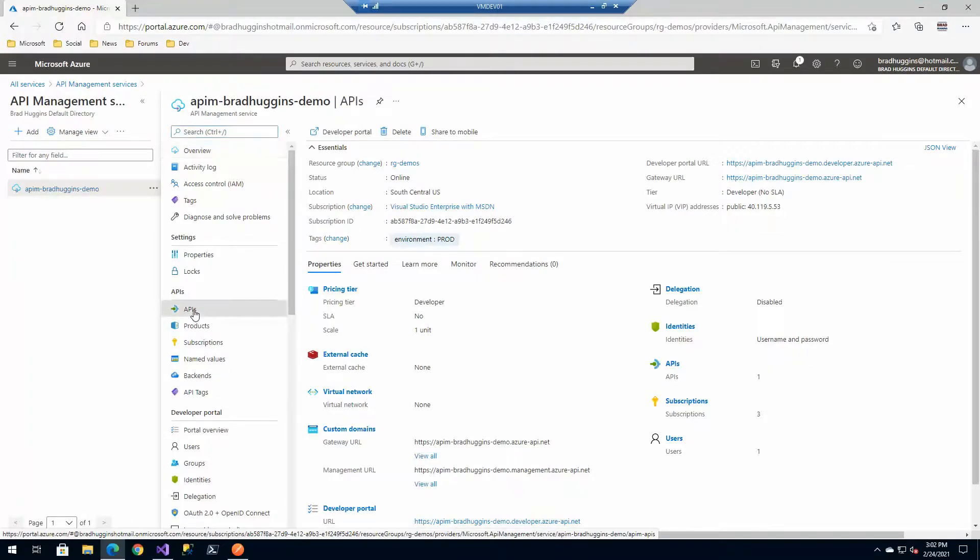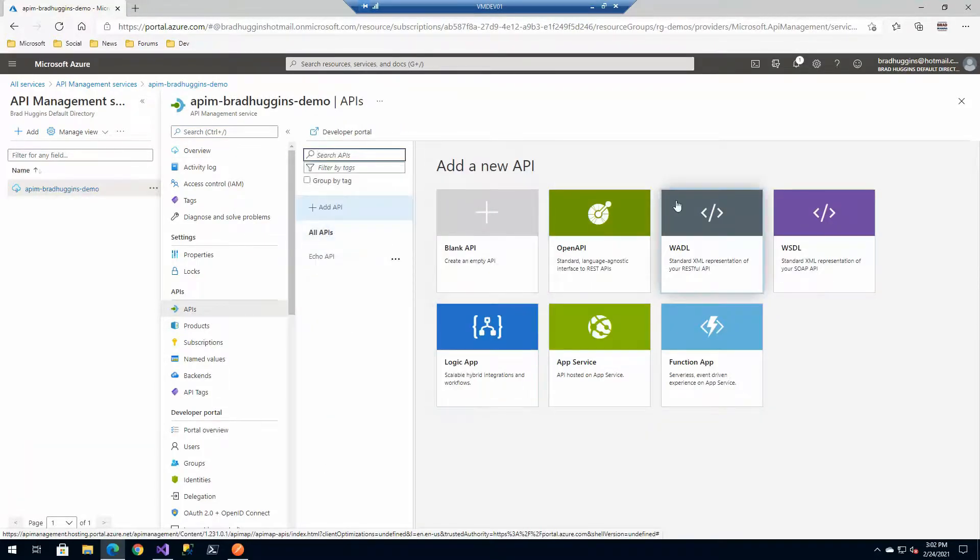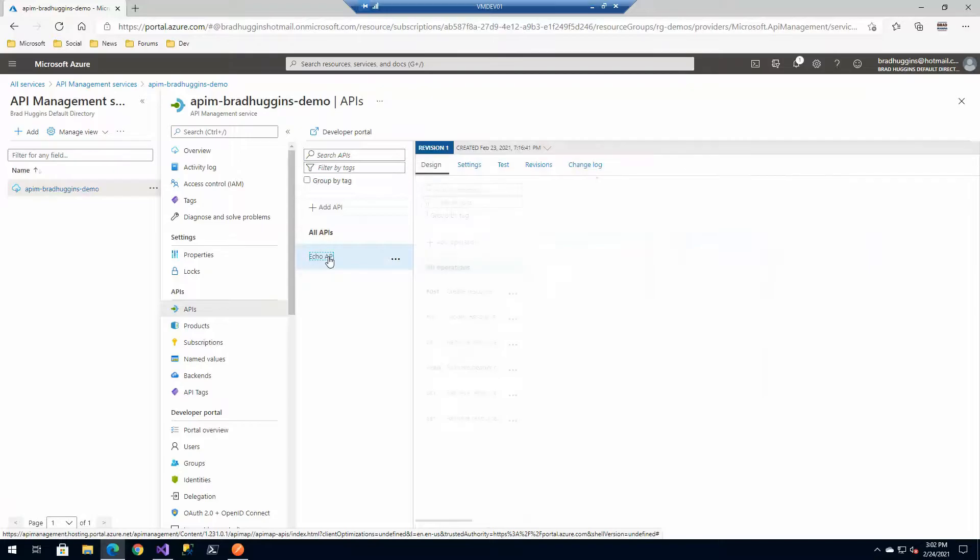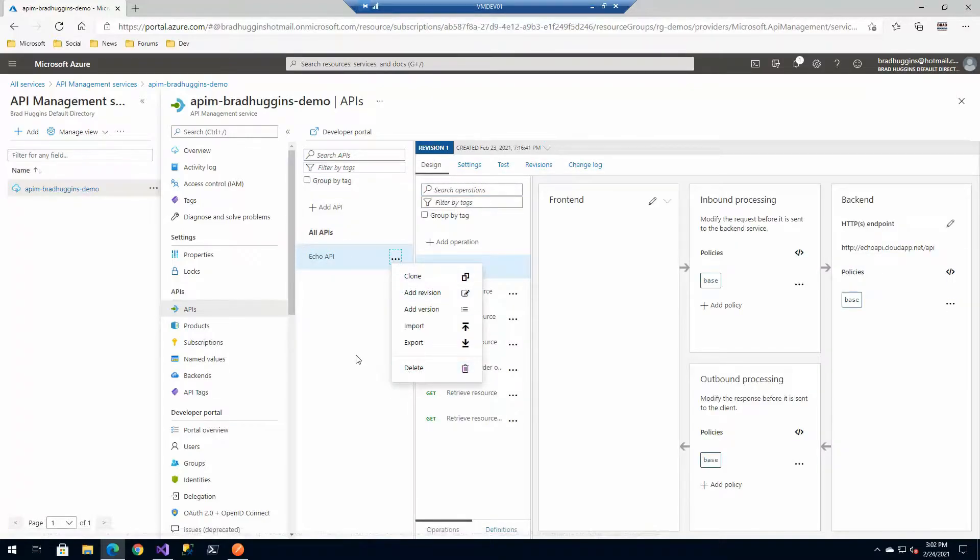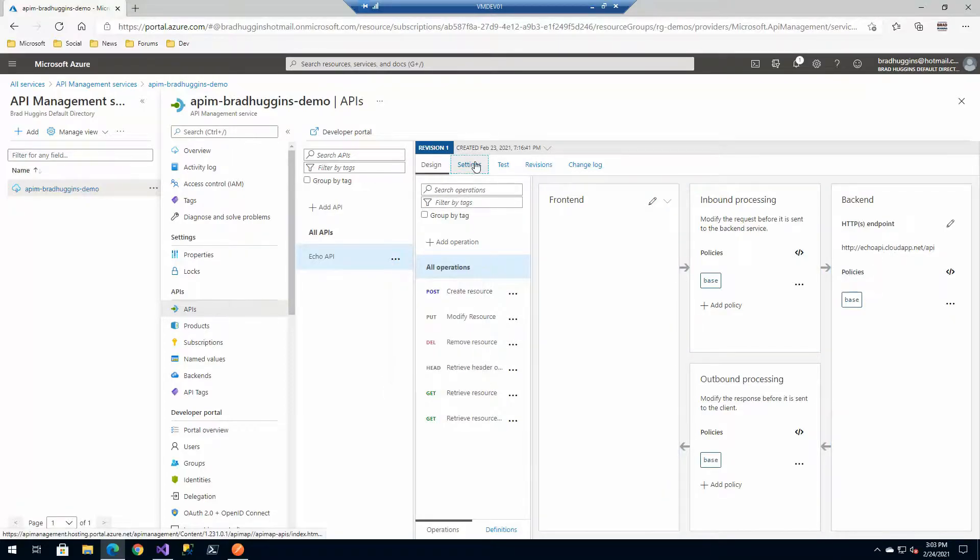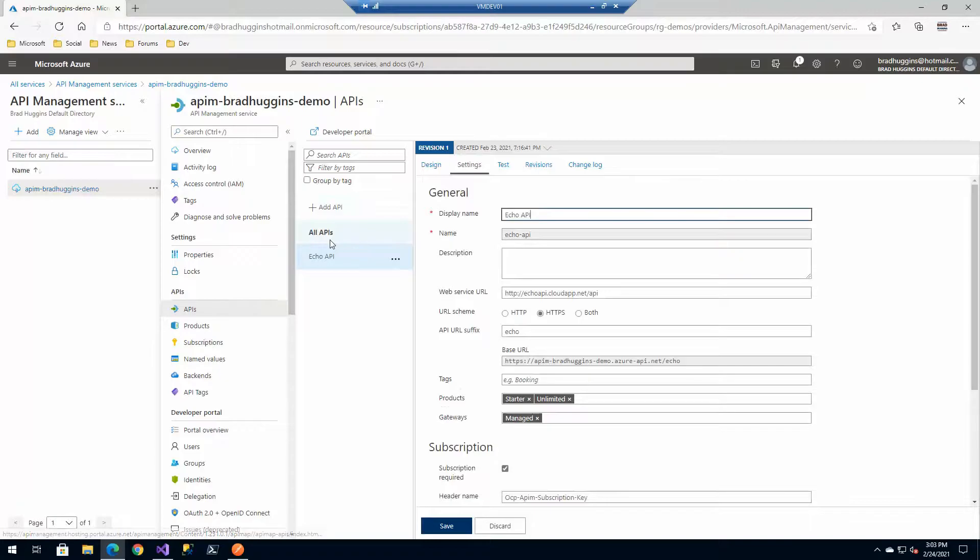Most of what we're doing today is underneath the APIs section. Before we add a new API, let's look at one of the existing ones that comes with it. This is the echo API that's included out of the box. You'll probably want to delete this in production, but it's good to get an idea of how it works. It's mostly a pass-through to this URL.